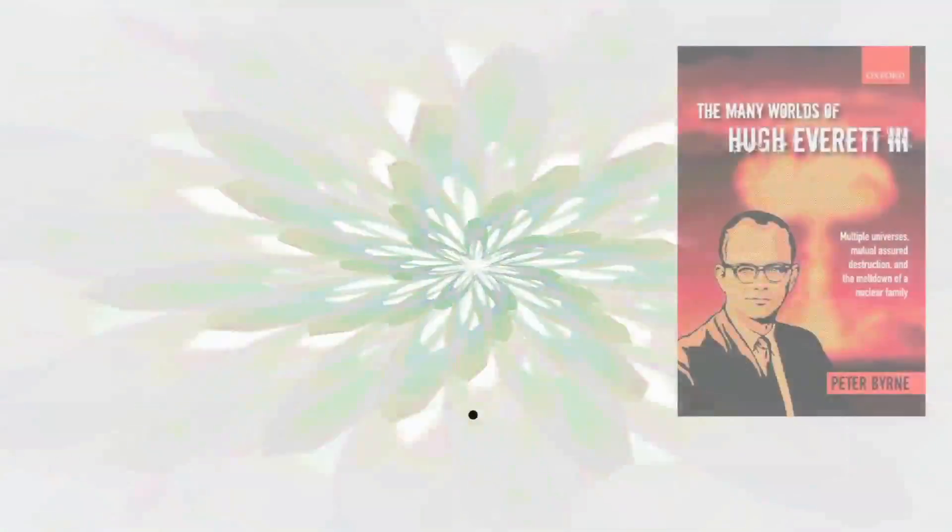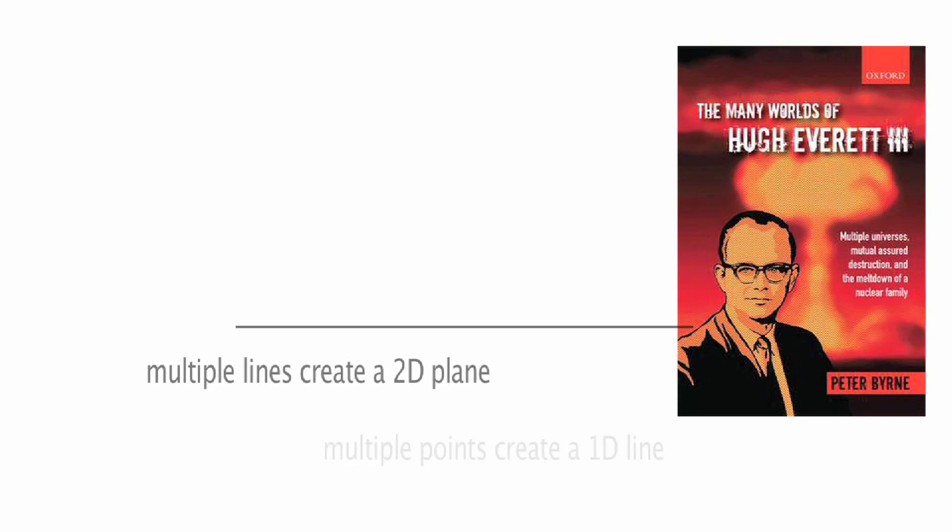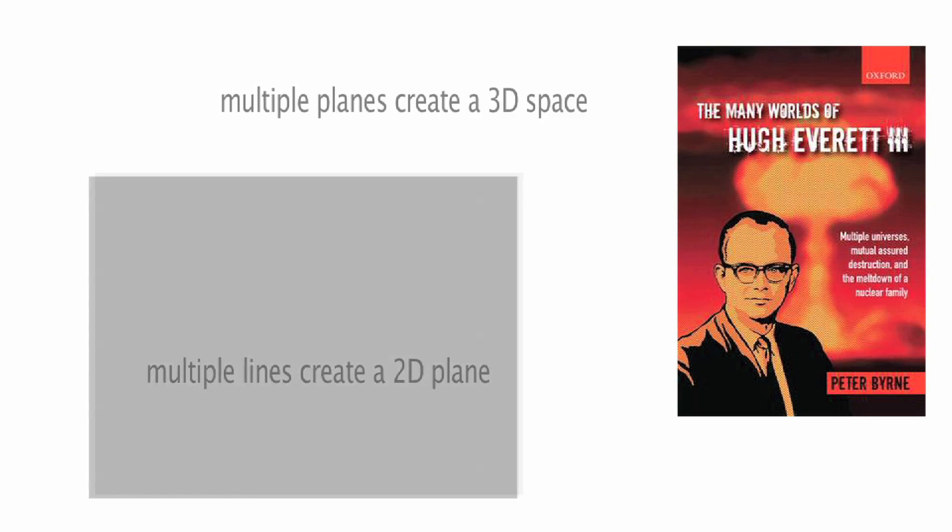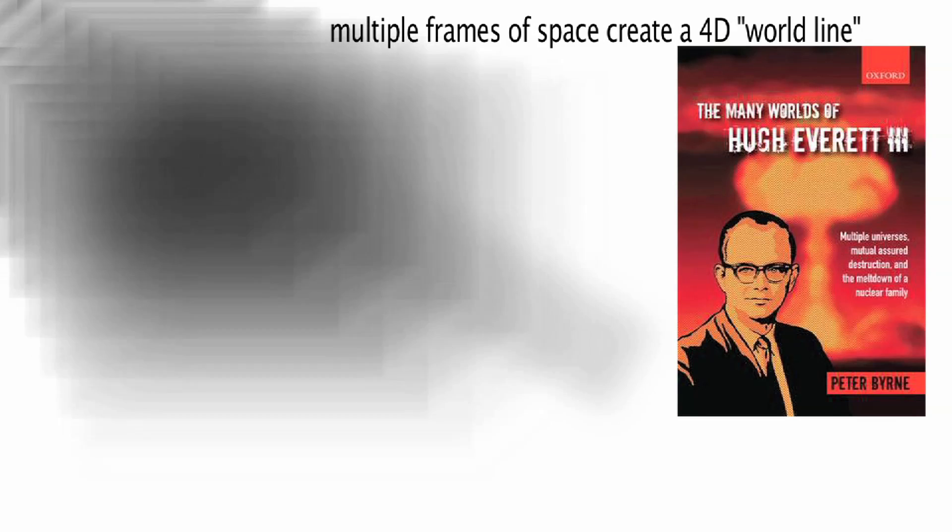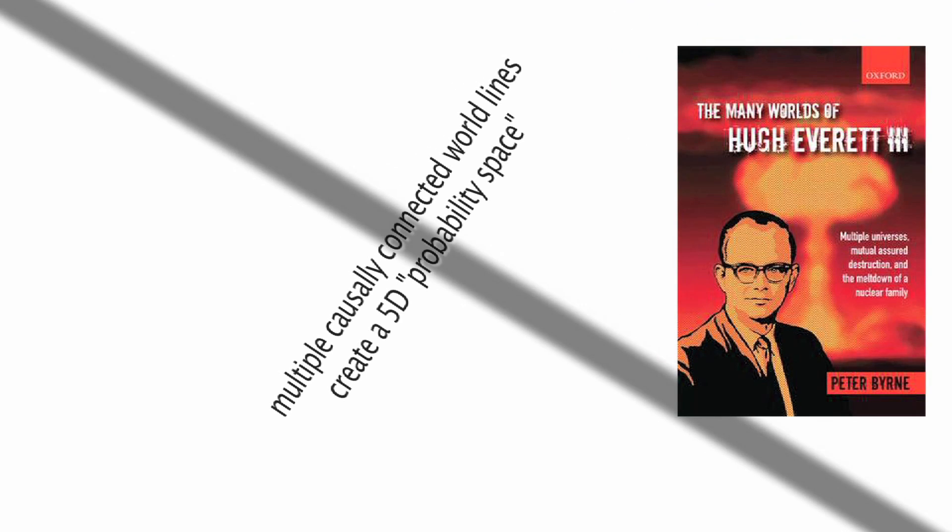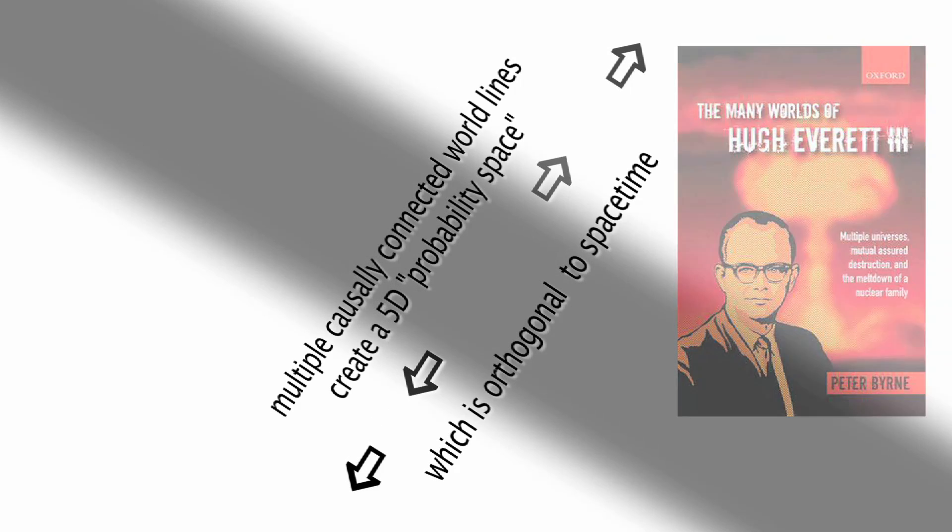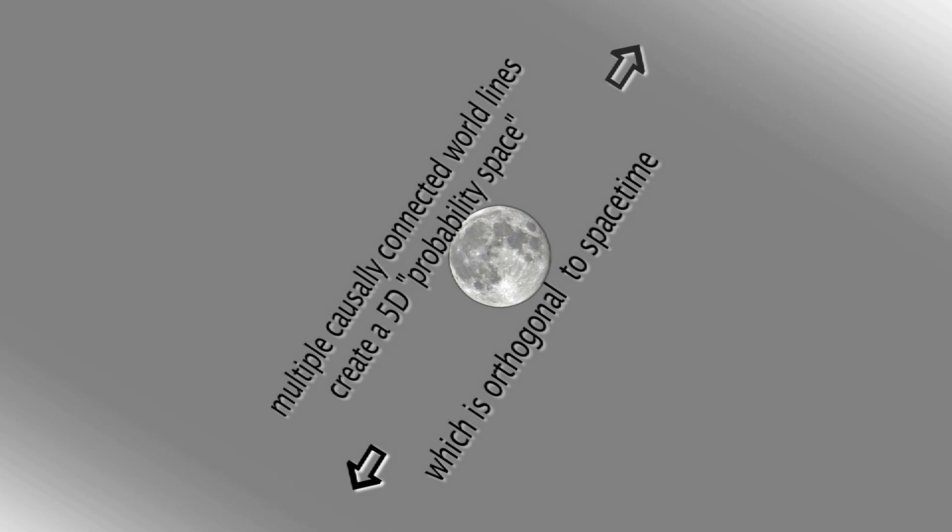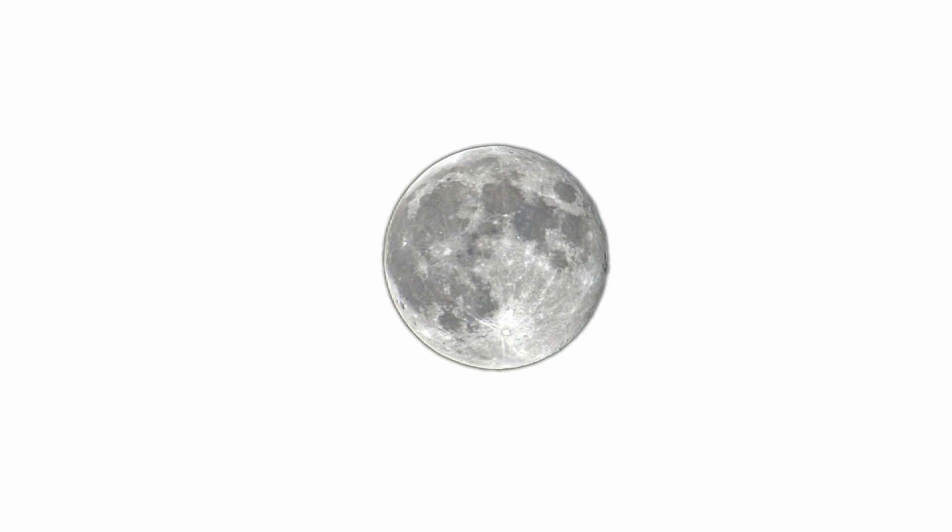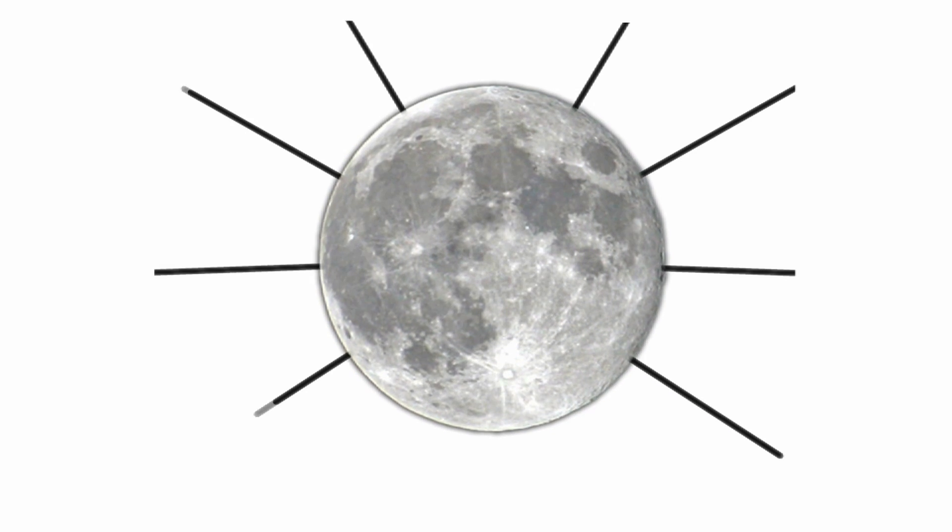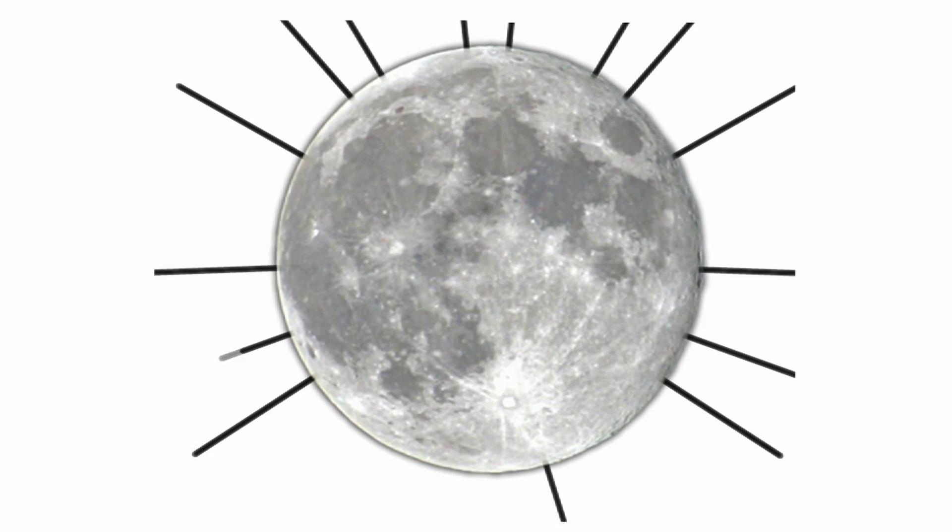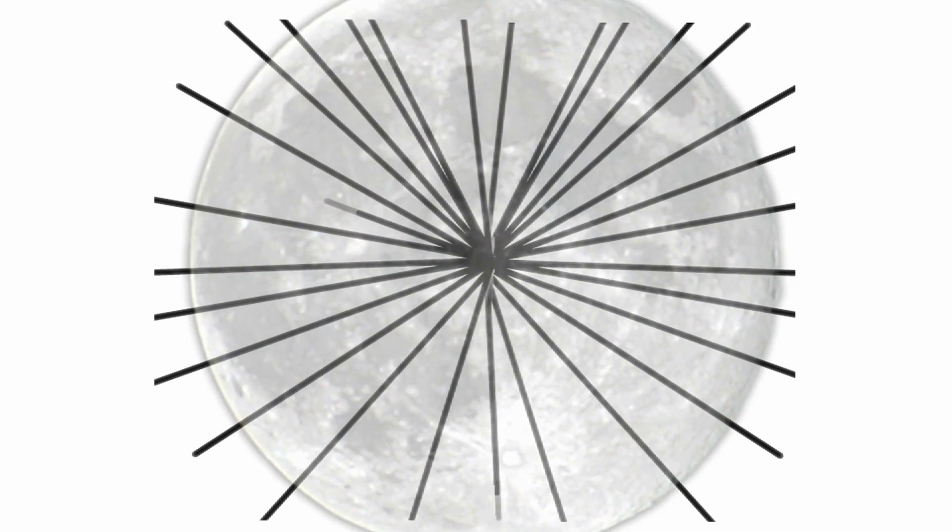And Hugh Everett, even though he didn't propose extra dimensions with his Many Worlds interpretation, did propose that the branching universes derived from quantum mechanics occur within a space which is orthogonal or at right angles to spacetime. Some quantum physicists are fond of saying that extremely unlikely events such as one of us suddenly disappearing from here and reappearing on the moon are allowable within the quantum wave function, but they are so unlikely that they would take longer than the life of the universe to occur.